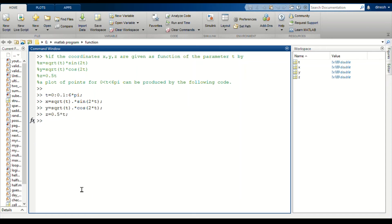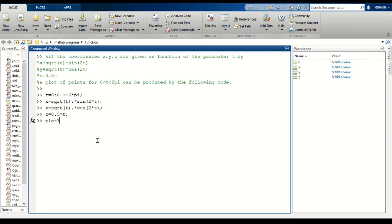Now we enter these three inputs here in the code. To plot a three-dimensional graph we have to use the plot3 command, plot3 of x, y, z.